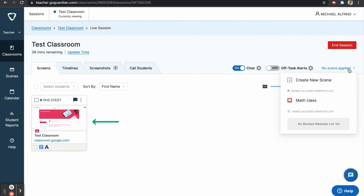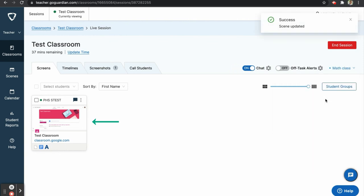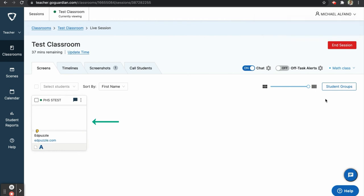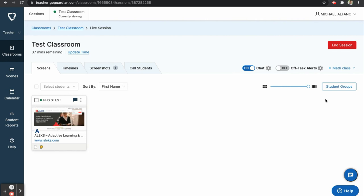Once I enable the scene, you will notice that the students' other tabs have been closed, and Edpuzzle and Alex have been opened automatically. While the scene is enabled, students will only be able to access the websites that I have specified, and they will not be able to open more than two tabs.